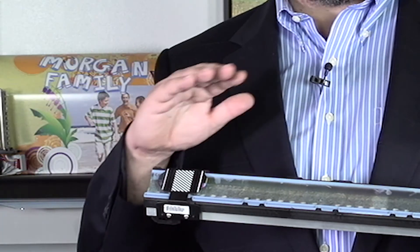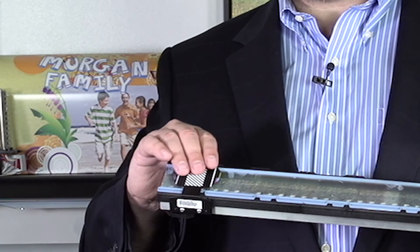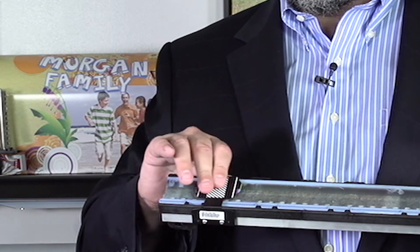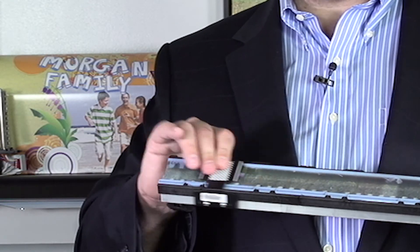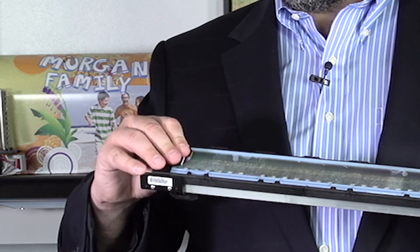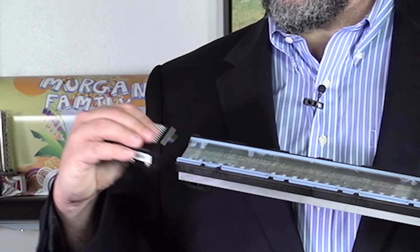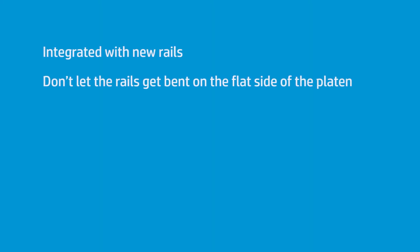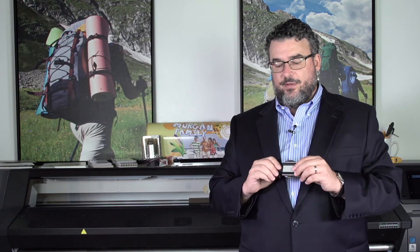And then there's another one, which is traditional flat platen inserts. It slides along both of them. The edge guards come right off the end. These are designed to be integrated with these new rails. A couple things about them.